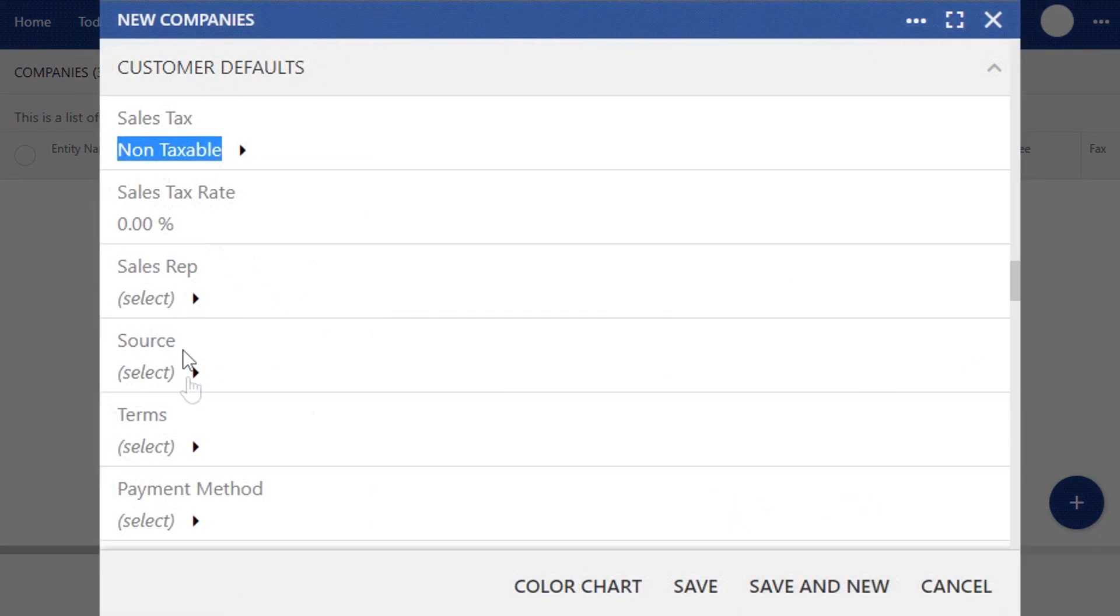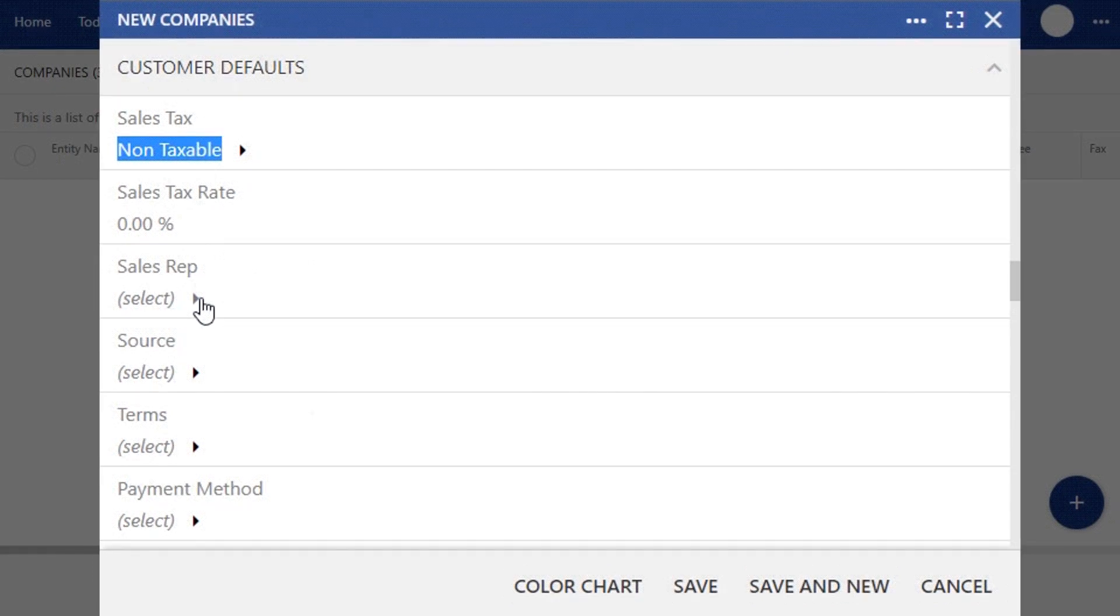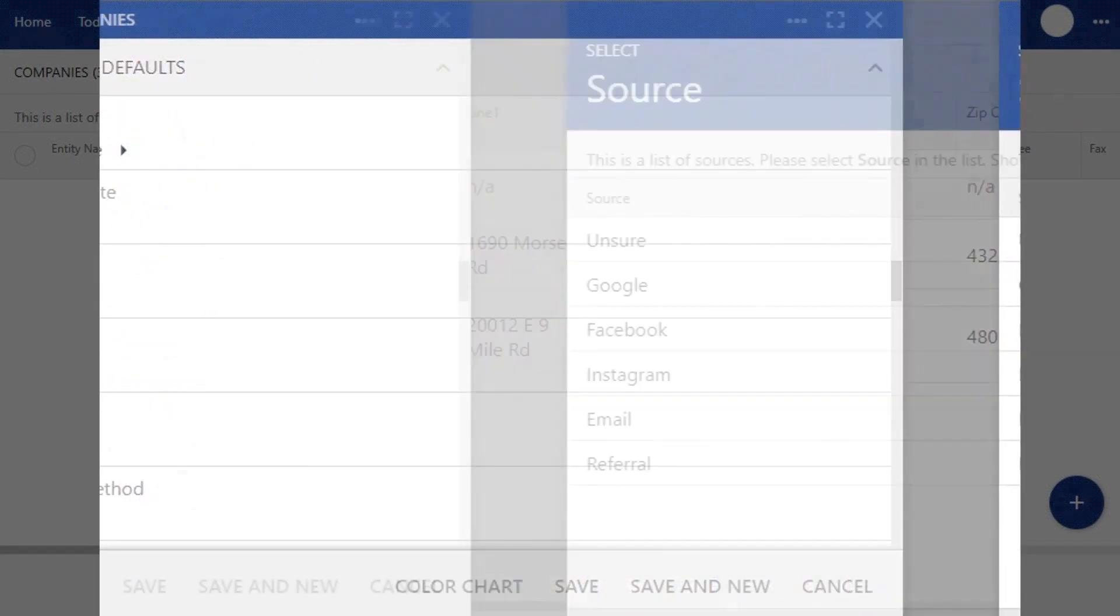The next field is Sales Rep. Once you create your company's employee list, you'll be able to select a sales rep that's managing the account. If your company does not use a sales team, that's okay to leave it blank.